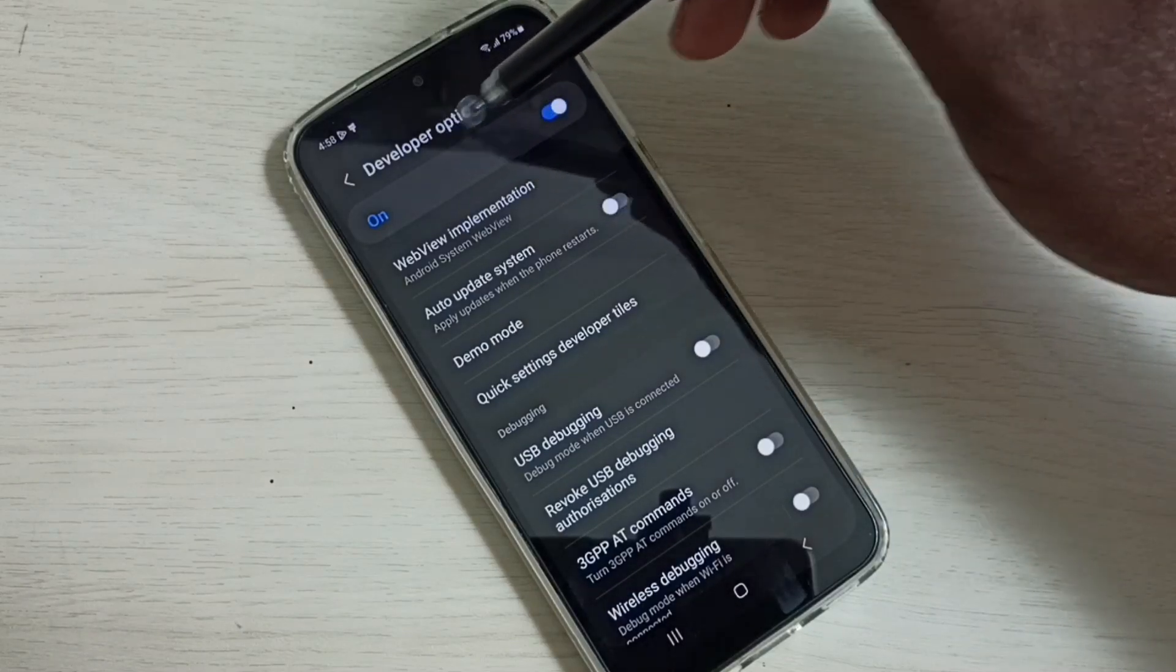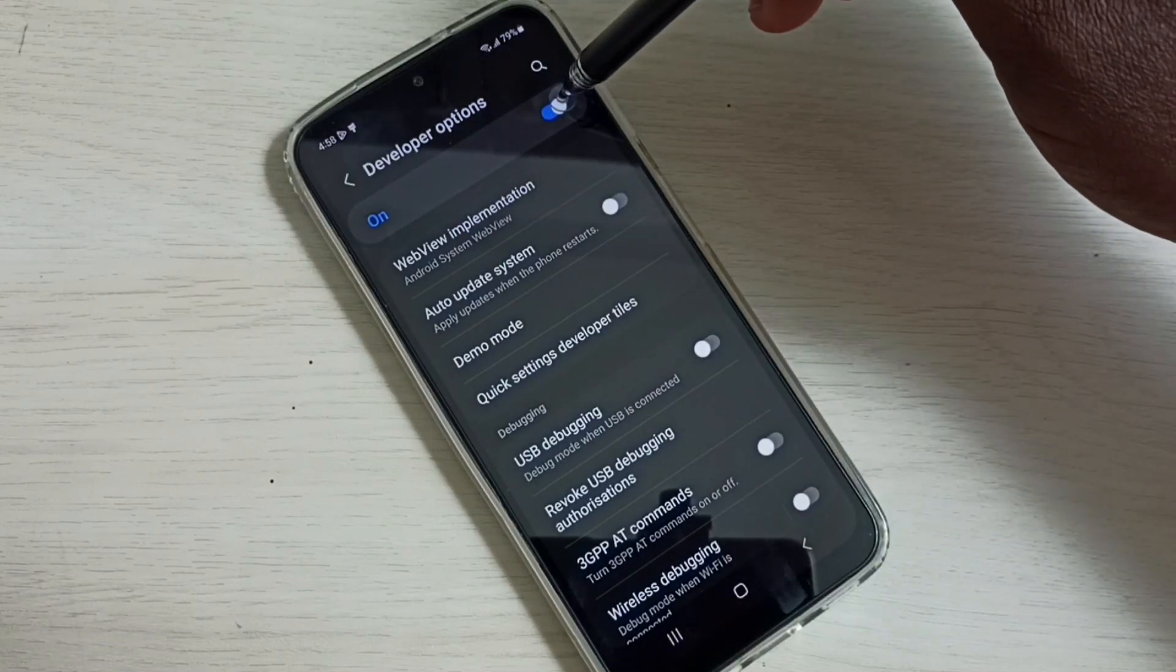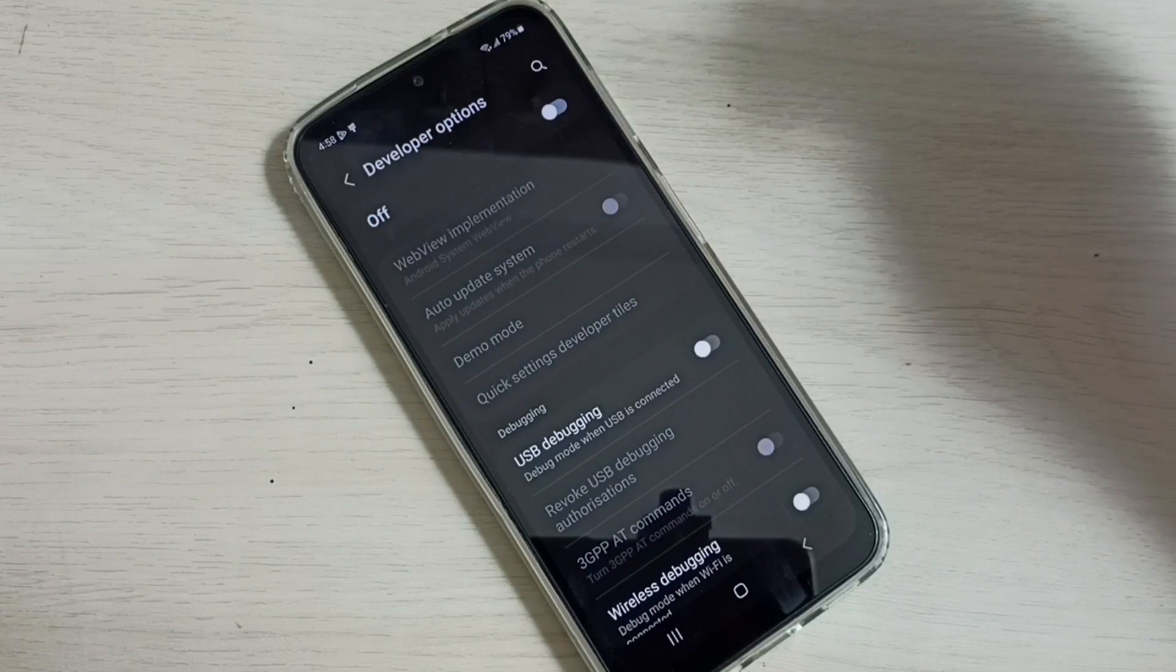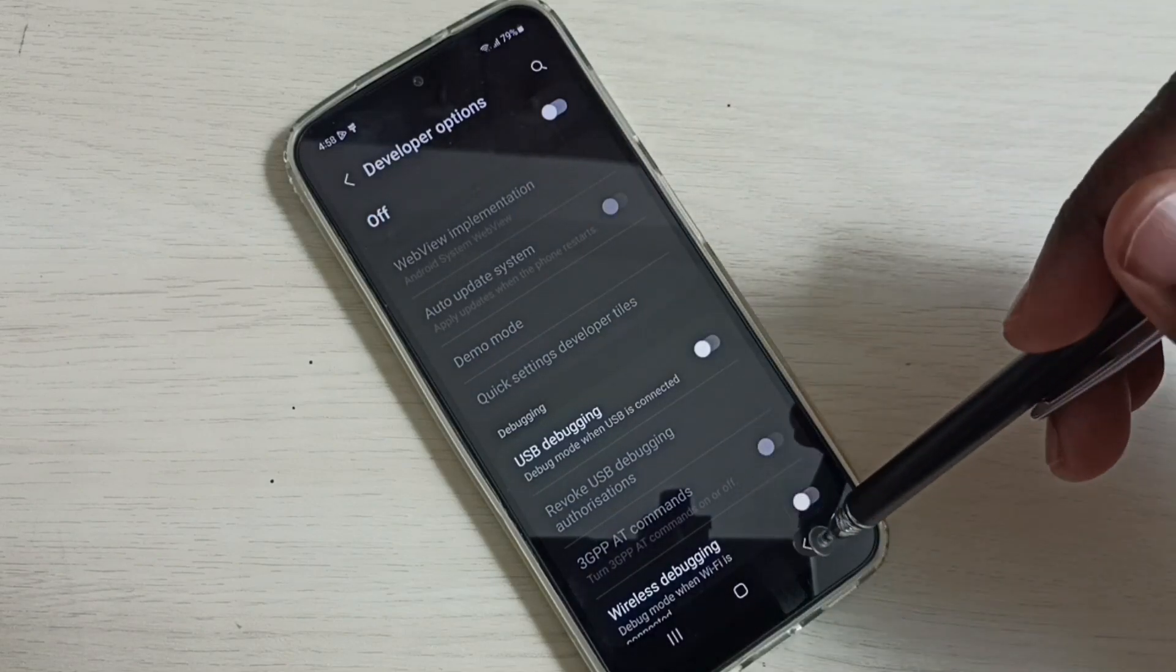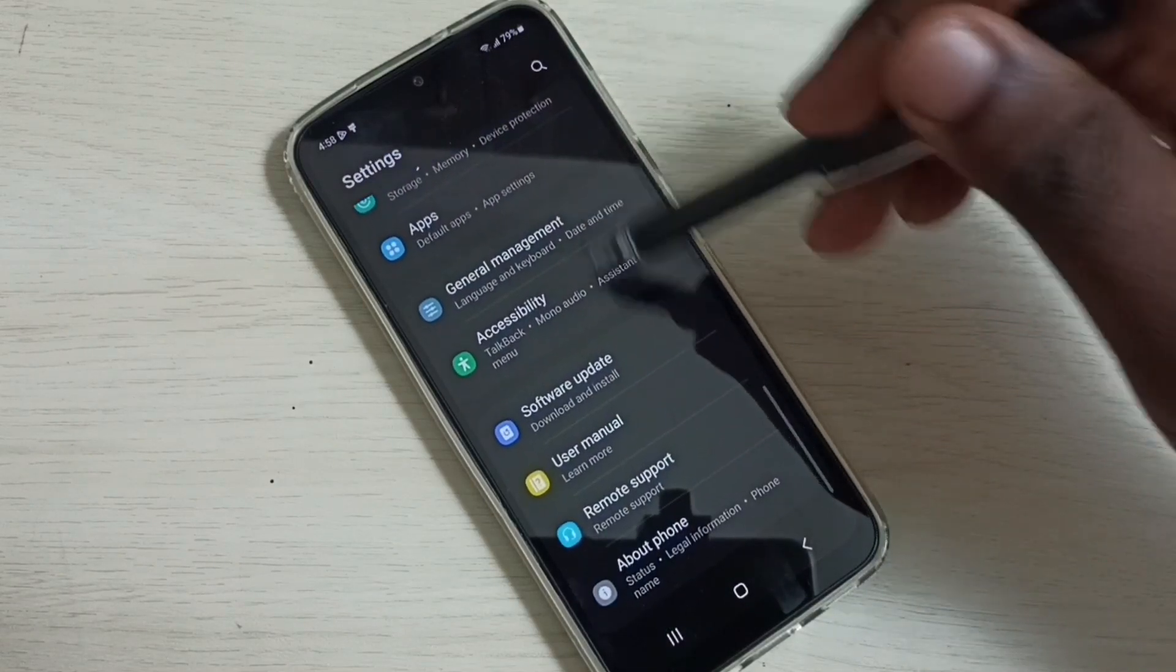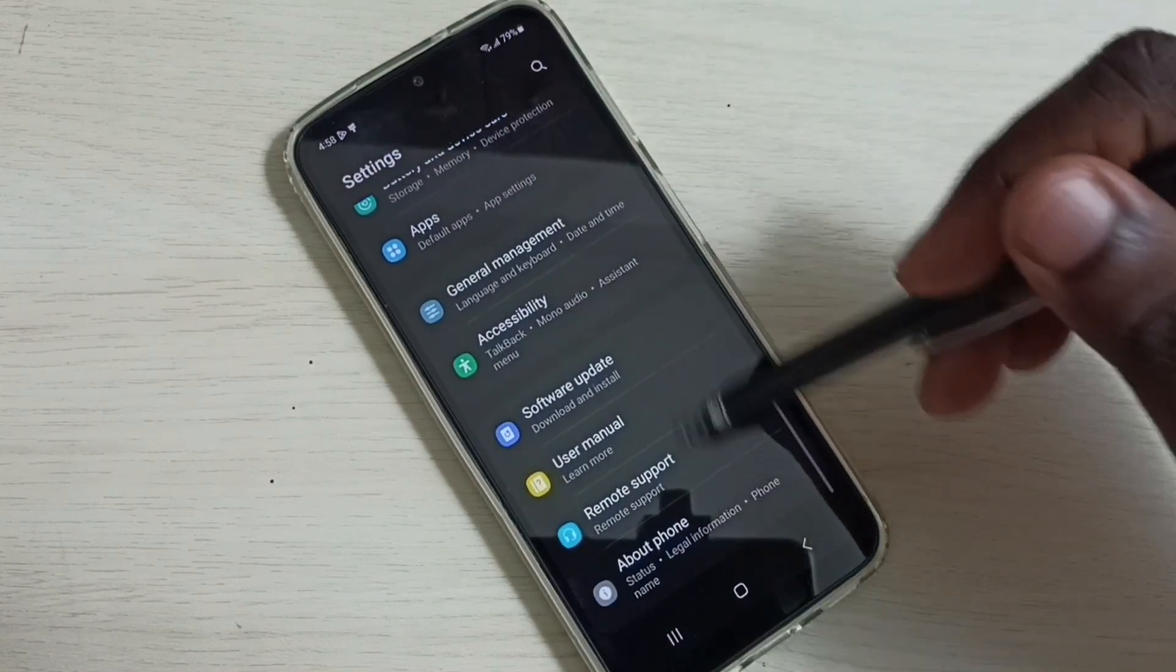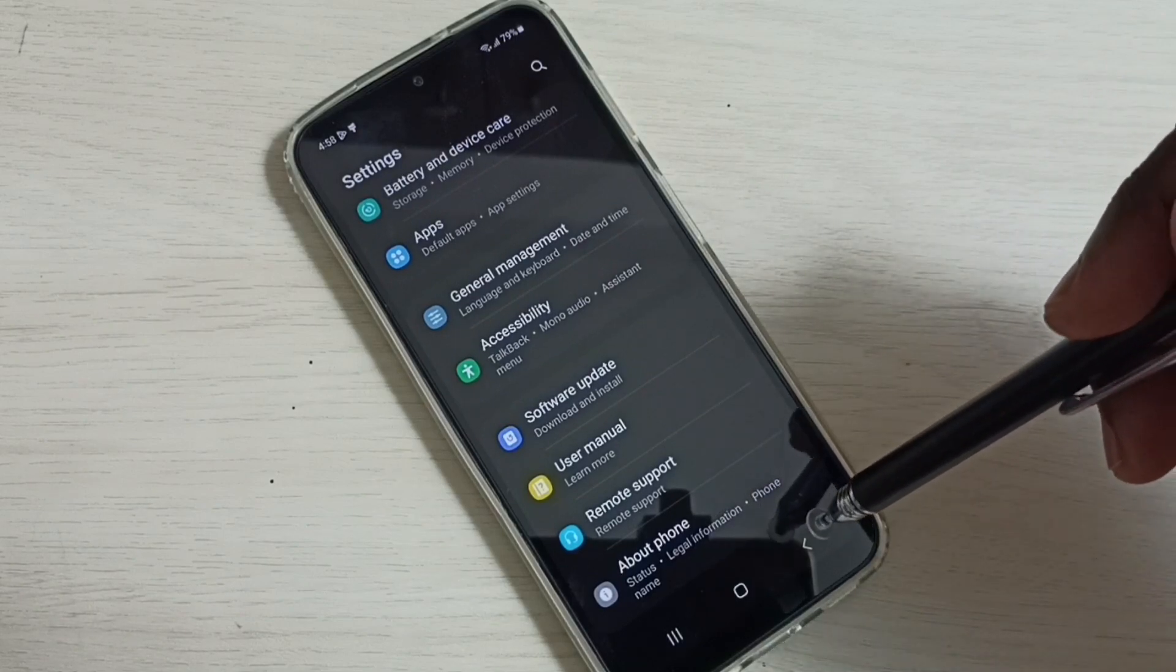If you want to disable developer options, we can tap here and disable developer options. Then go back. See now under about phone there is no developer options because I have disabled it.